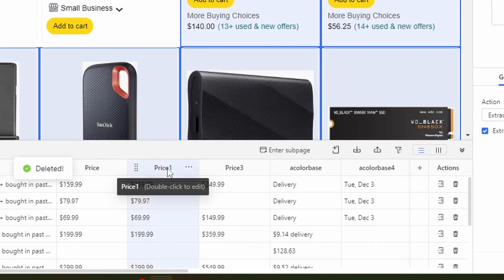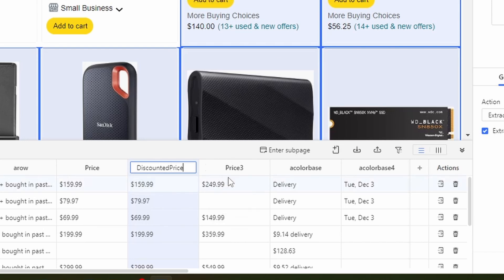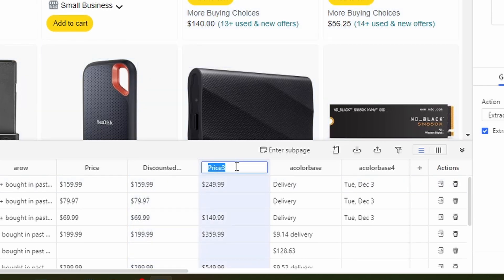And I see a price one. And I don't like this name price one because this is like the discounted price. So I'm just going to rename it to discounted price and then price three. This is the original price. You see here, 249. So I'm just going to double click here and then I'm going to call this one original price like this.